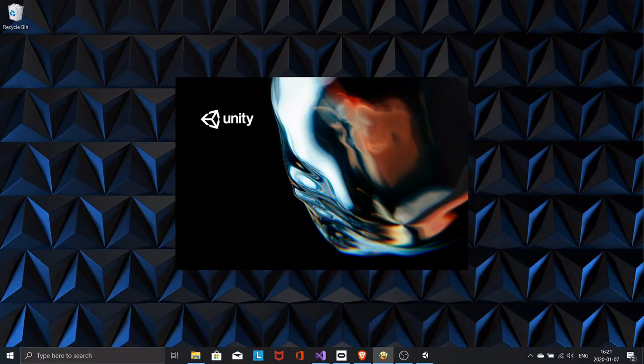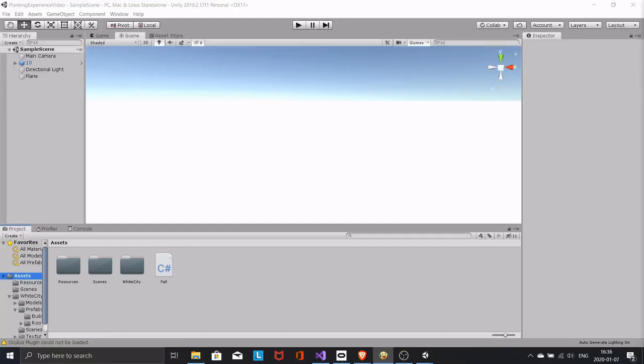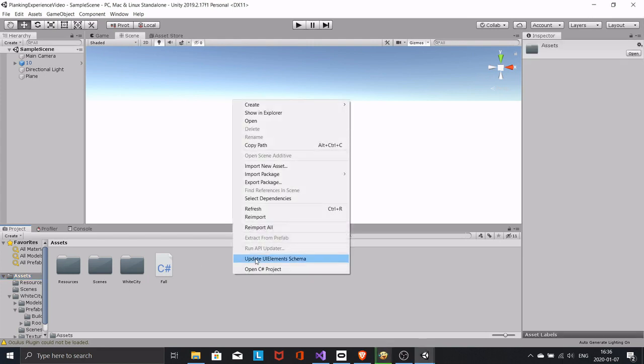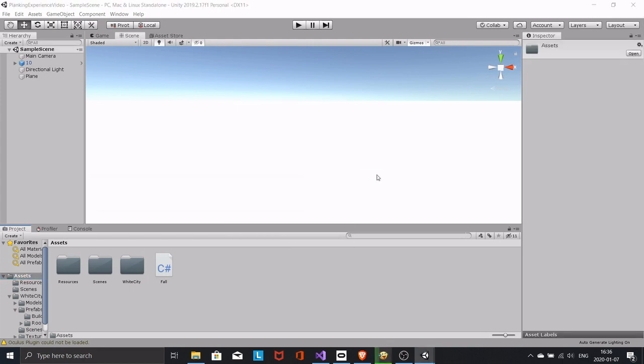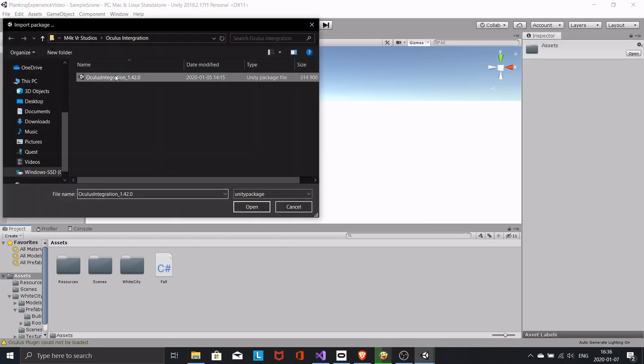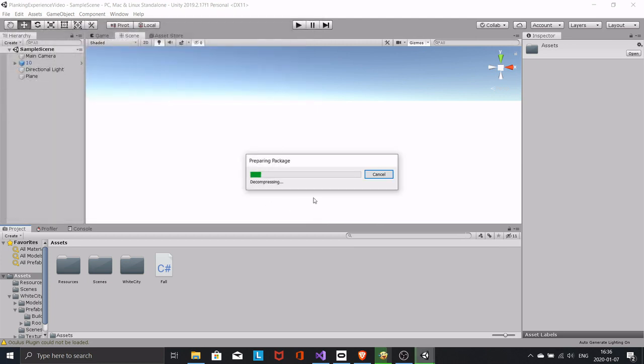Reopen your project in Unity. In your assets folder, import package, custom package. Find the package you just downloaded and import it.